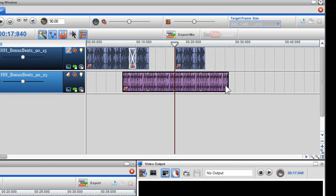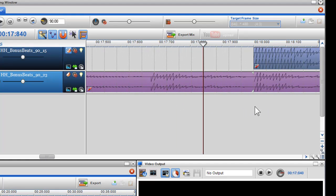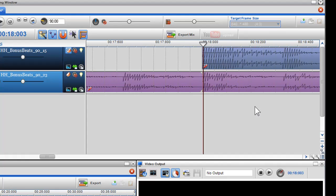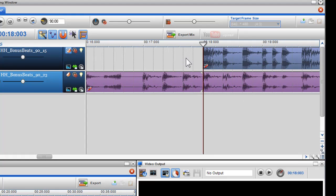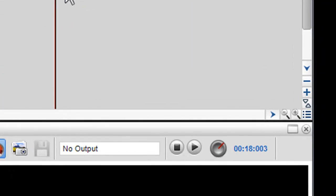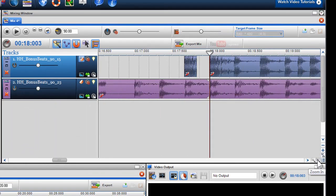Another new feature is using the scroll wheel on your mouse to zoom in and out of the mixing window. As you zoom in, more grid lines will appear, allowing you to do more intricate painting of segments. You can also use the zoom in and out buttons in the bottom right hand corner of the screen.